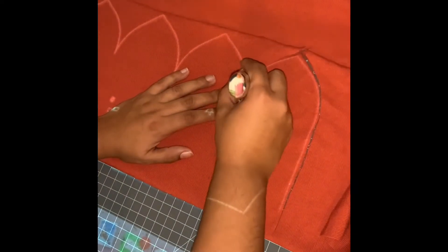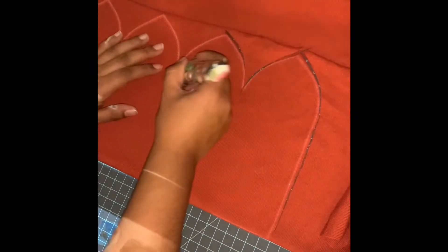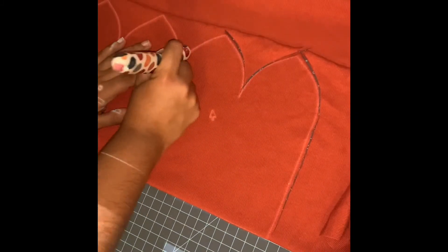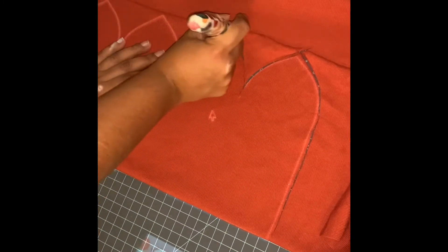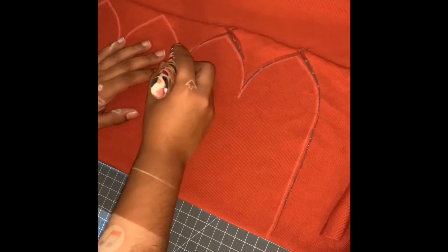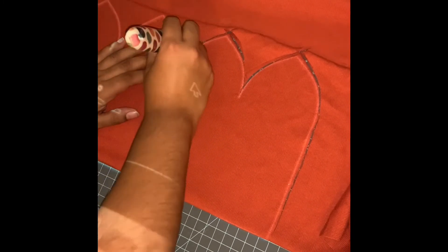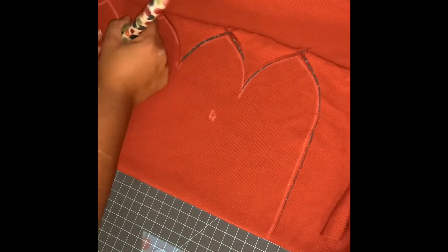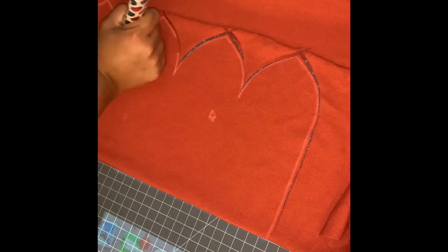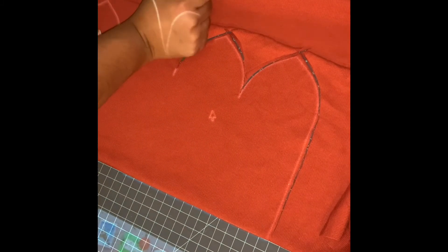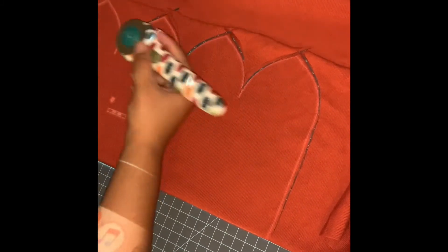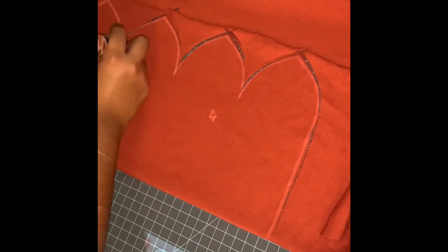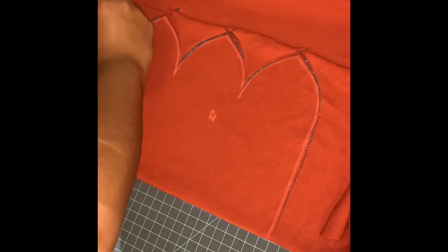If you want the hidden seam version, there's instructions for that as well in the pattern. And I might just make another video for that separately. But I'm going to do the easy version right now because you can sew so many in a short amount of time.